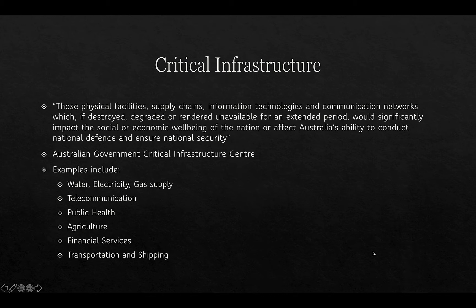That's as defined by the Australian government, but of course all governments have their own view on critical infrastructure. Examples include water, electricity and gas supply, telecommunications, public health, agriculture, financial services, transportation, and shipping. There are plans underway to extend the definition of critical infrastructure to include universities.